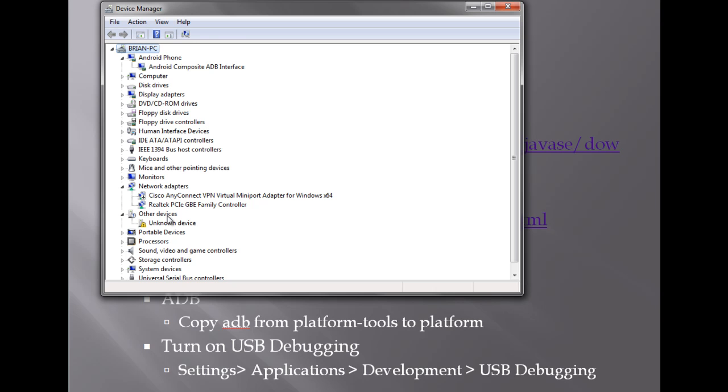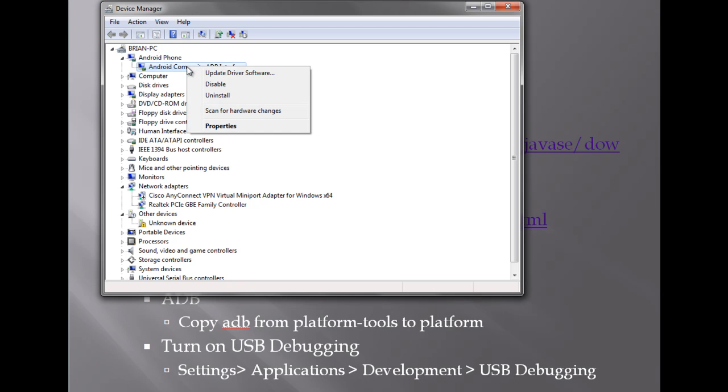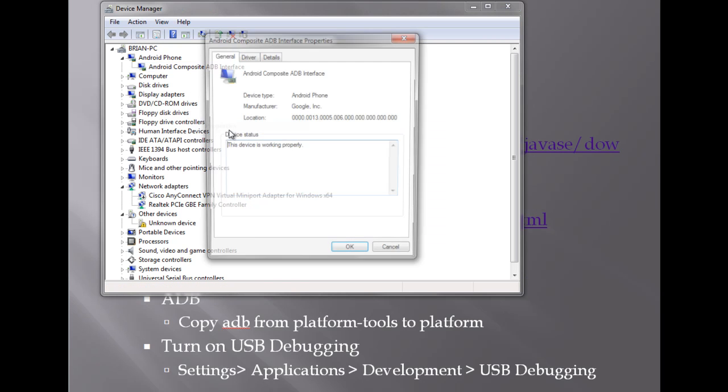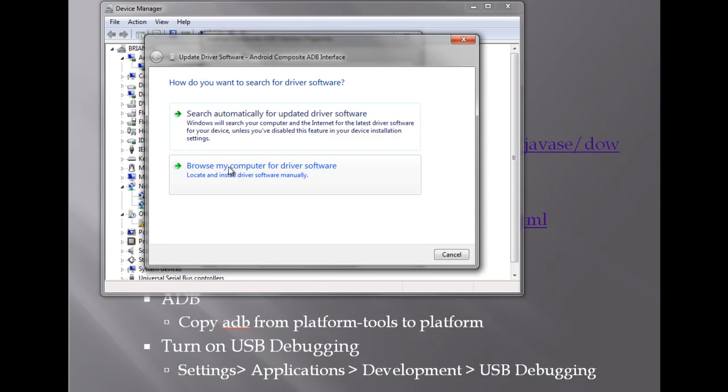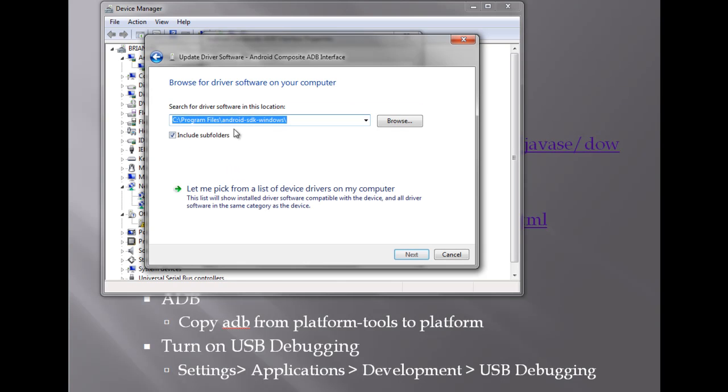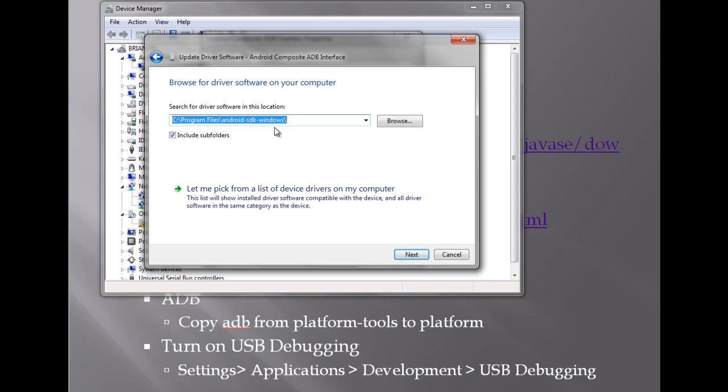The key to getting everything to work correctly and smoothly on a Windows system is to make sure that the Android phone is showing up in your device manager. On a Mac I didn't have any problems getting it to install. But on the PC it was a little bit more of a challenge. It showed up as an other device without it being registered. The key to getting everything to work correctly is to go to your properties for your device driver. Go to the driver detail. Do an update to the driver. Browse to your program files Android SDK Windows. And tell it to do a next. And it will find the correct driver for your Android phone. So that you'll be able to use everything correctly inside the environment.